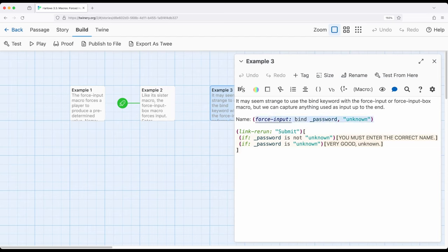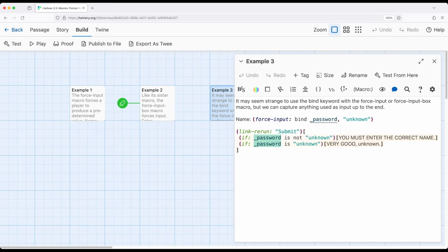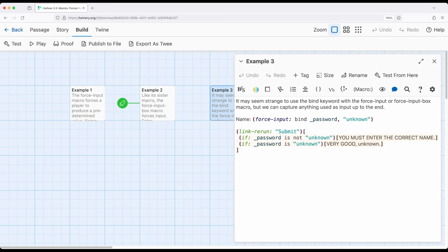So in this case using ForceInput I'm binding to the temporary variable password right here and I'm asking the player to produce unknown. Now they may not produce that. And so right here I have a link rerun submit. So every time this link is clicked it will rerun the code within the hook. And this is the hook right here from the open and closing square brackets.